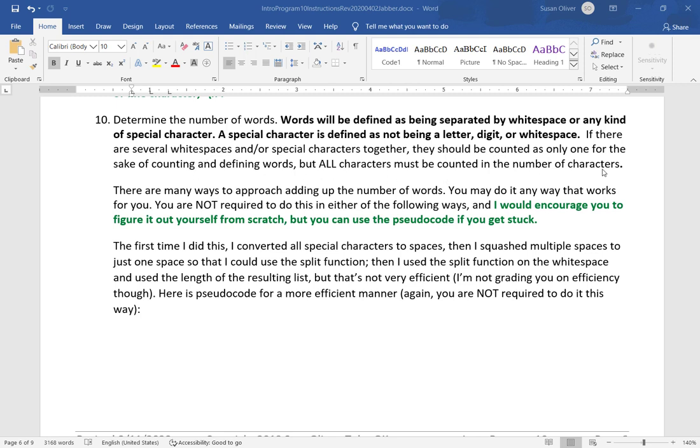There are many ways to approach adding up the number of words. You can do it any way that works for you. You're not required to do this in either of the following ways. The first time I did this, I converted all special characters to spaces, then I squashed multiple spaces to just one space.